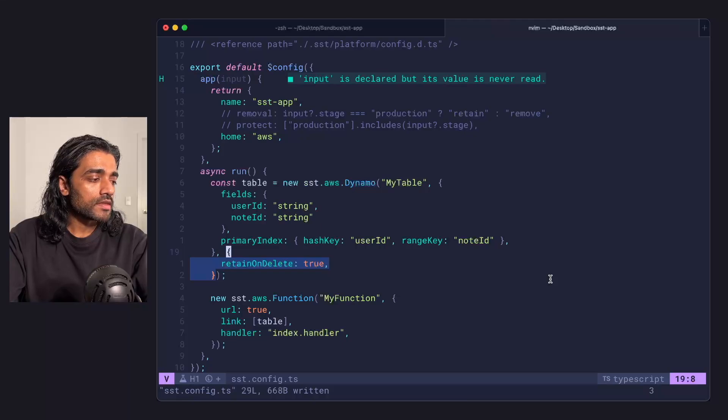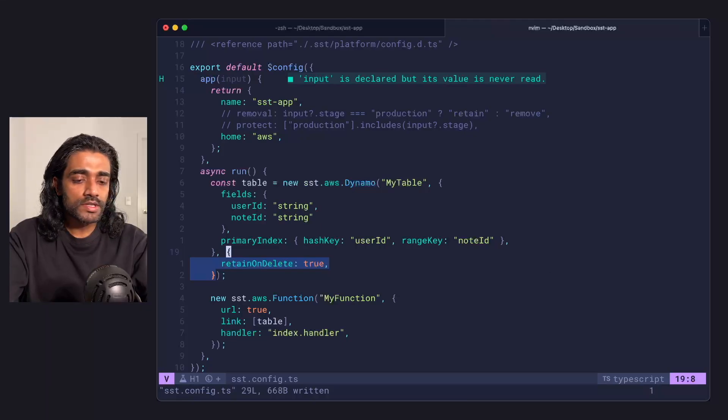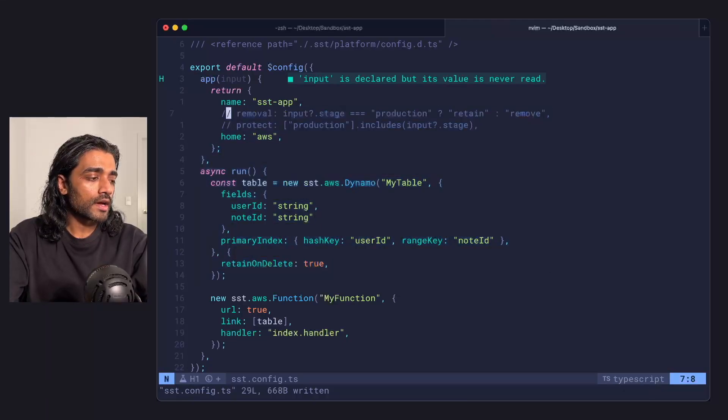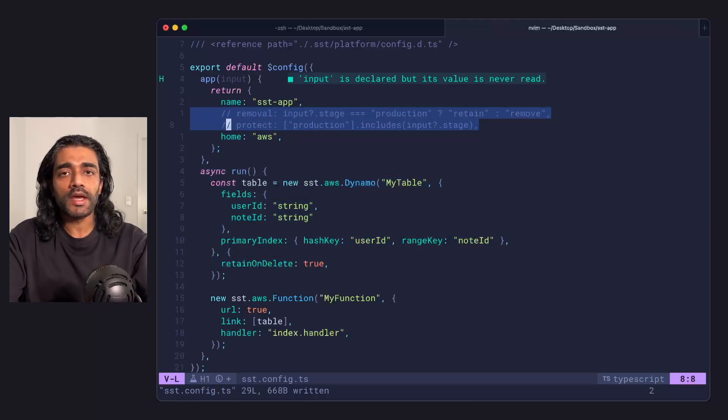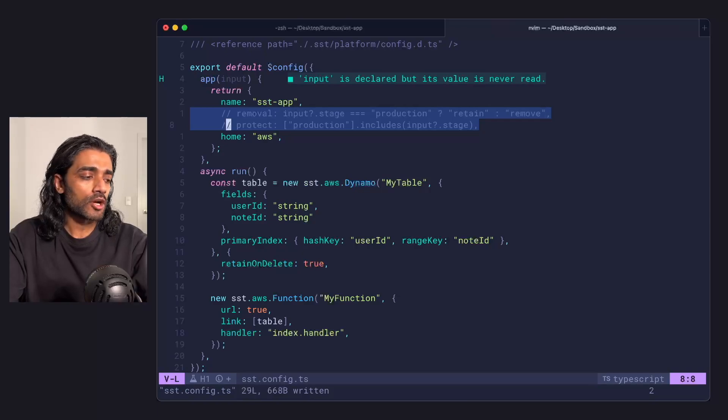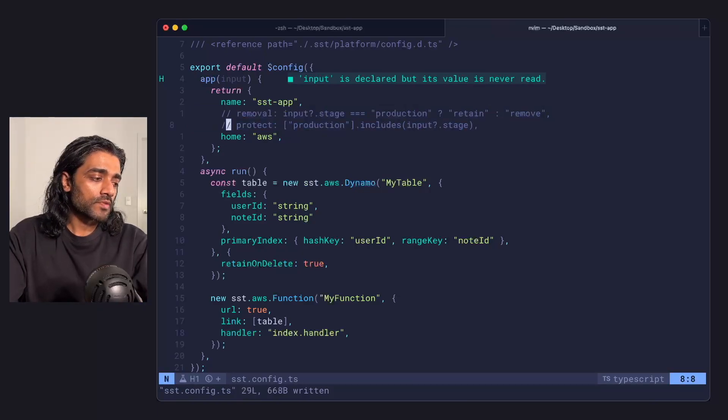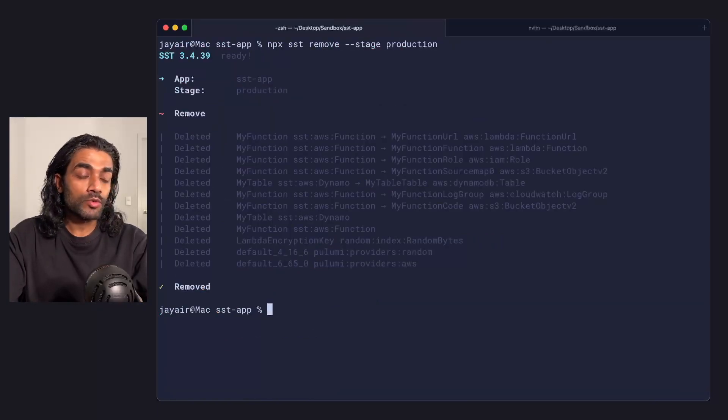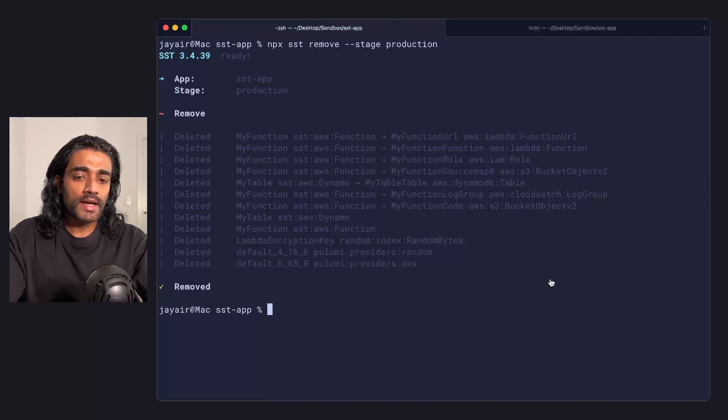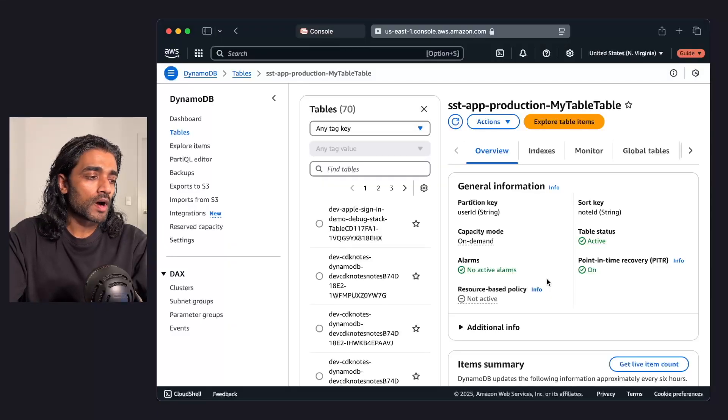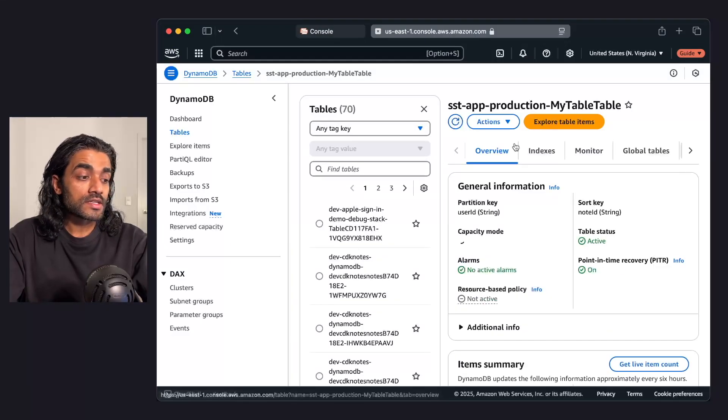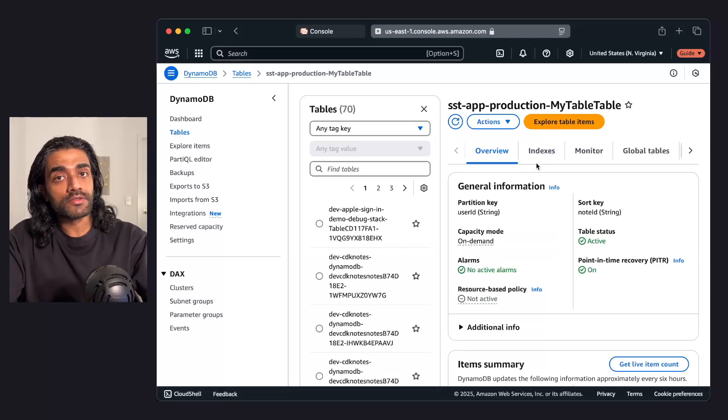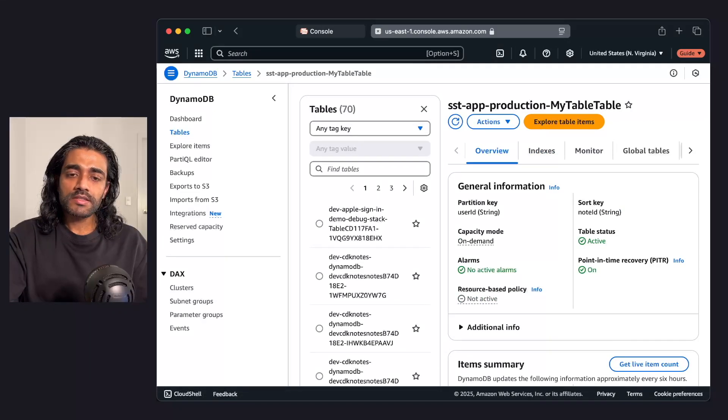In this case, I've done that. And the other thing you'll notice is that I've gone ahead and I have disabled the removal and the protect props just for this example here. And so if I flip over and I do a remove on my production stage and I go back to my AWS console, I'll see that the production table is still being retained. So that's three things that you can do to protect your resources. You've got the protect prop that acts on specific stages. You've got the removal prop that acts on all the resources in a stage. And then you've got the retain on delete prop that you can apply for specific resources or specific components.